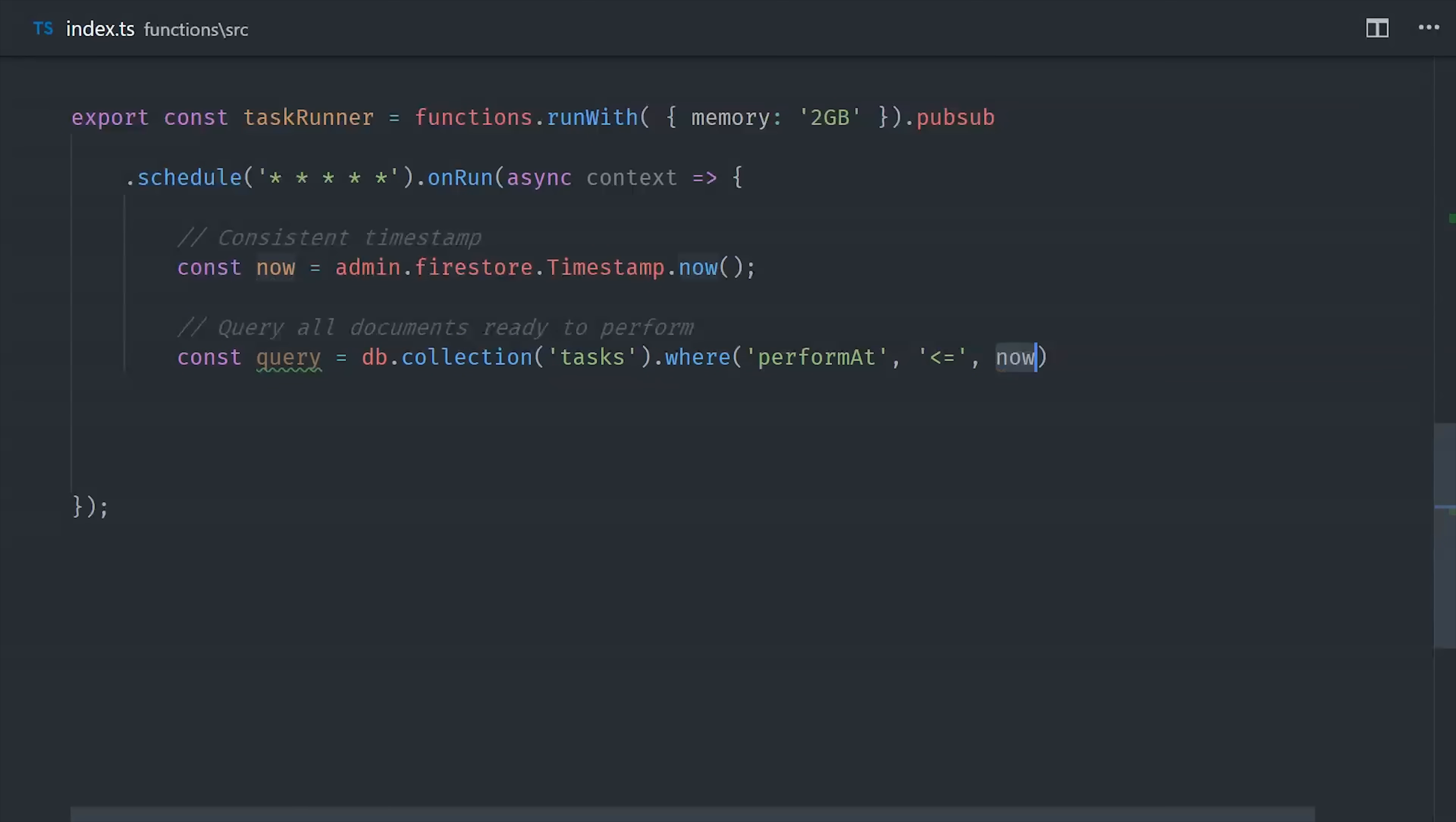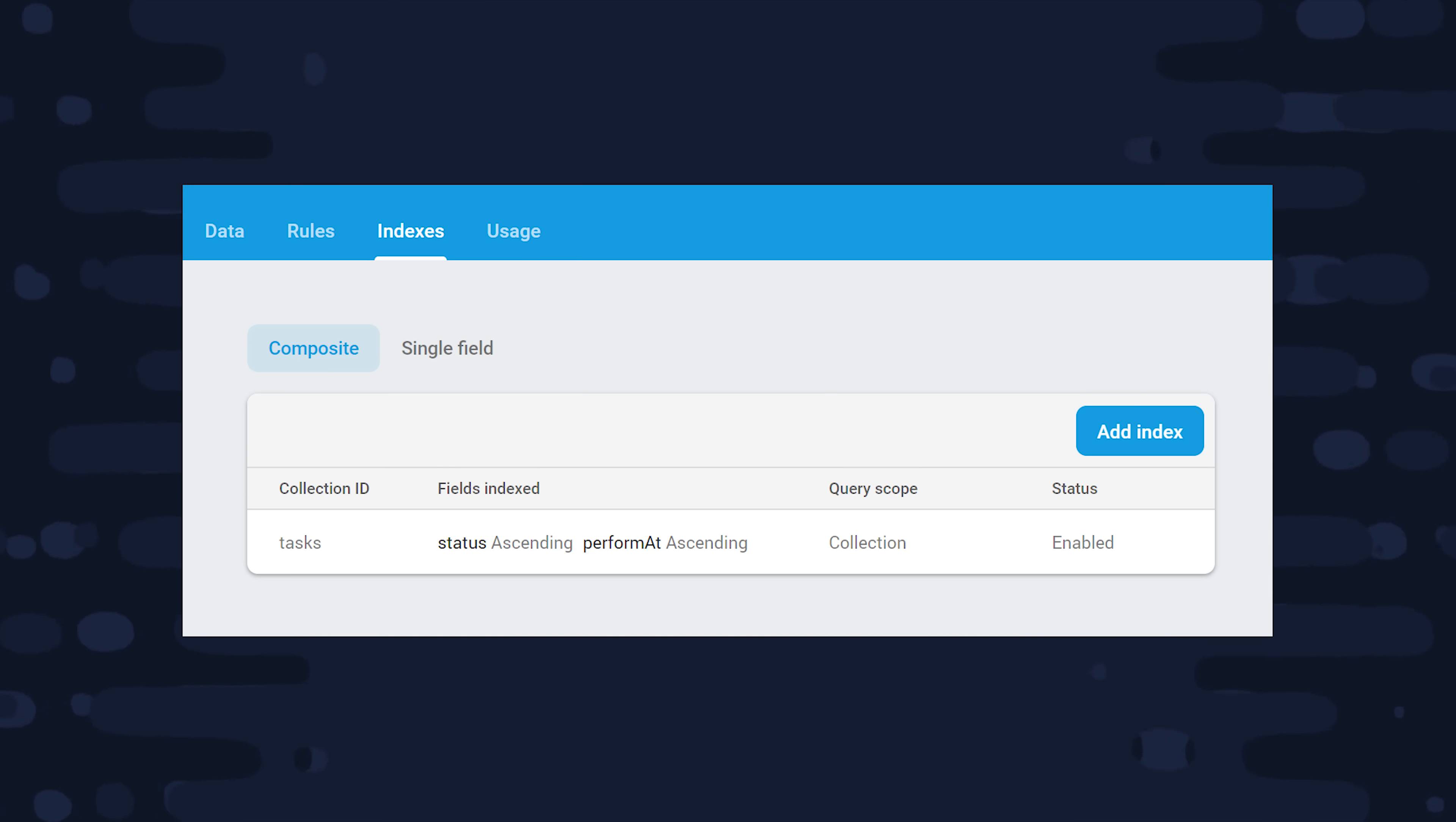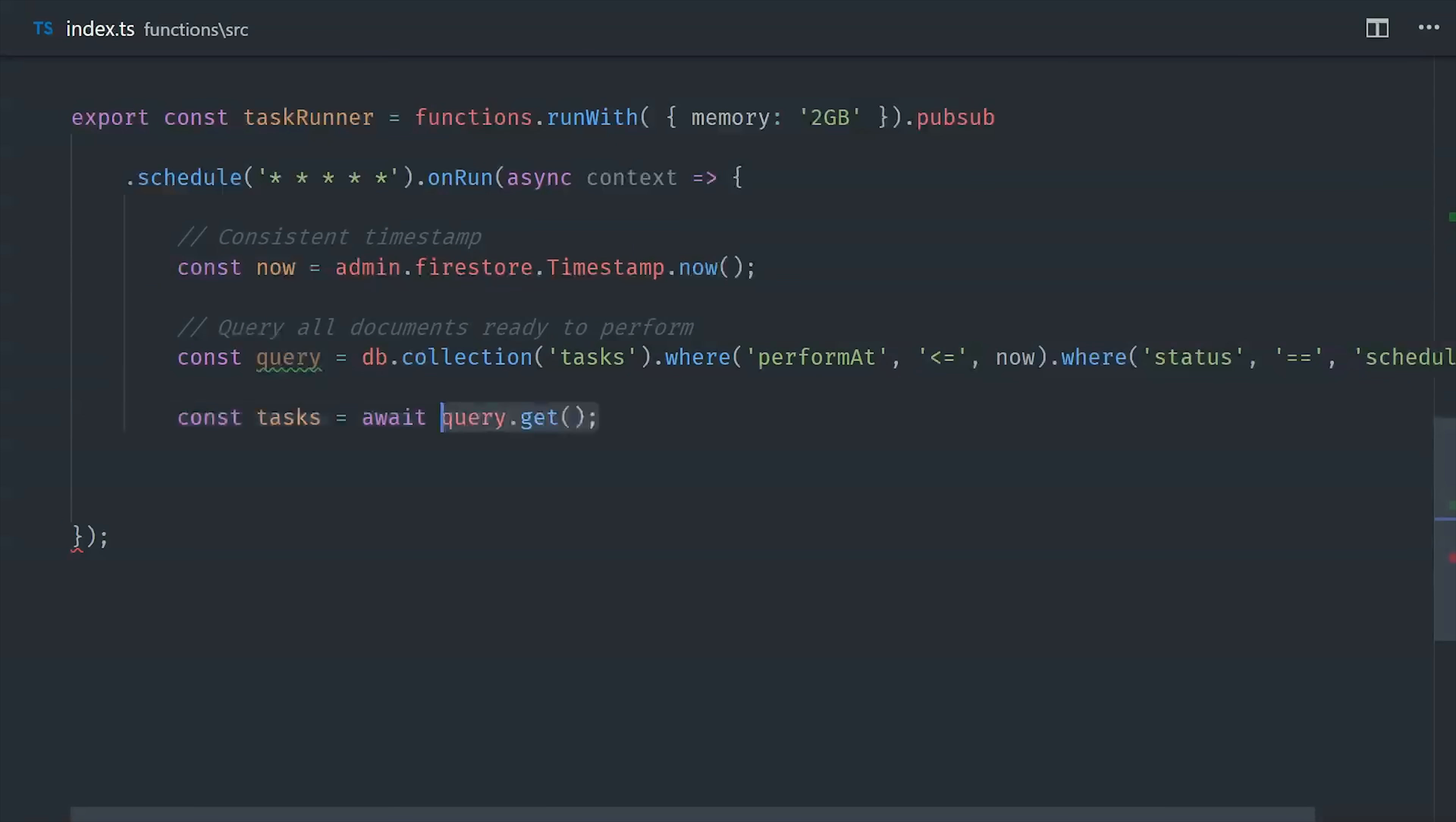And then we'll also make sure that each task is scheduled because we don't want to run a job that's already been completed. This will make it a composite query, so keep in mind you'll need an index in Firestore to run this query. The next thing we'll do is read this collection by calling await query get.